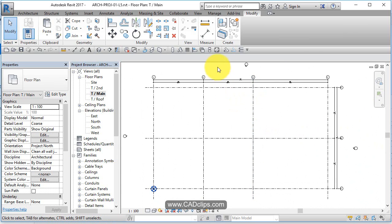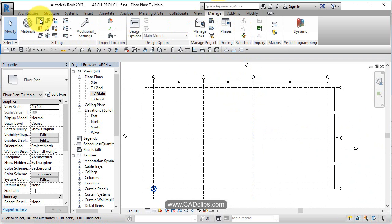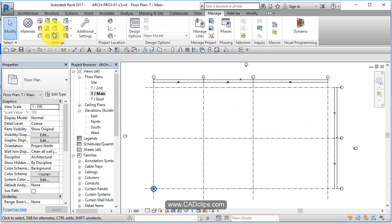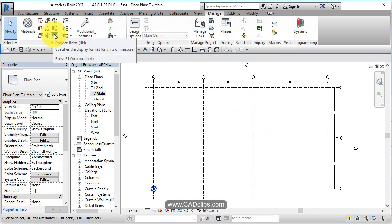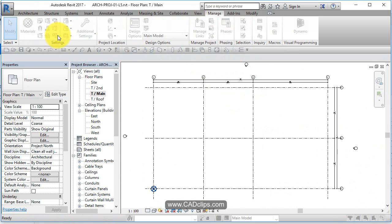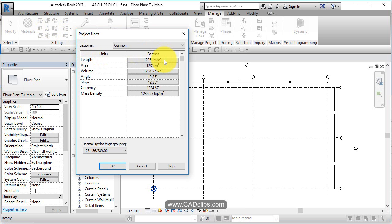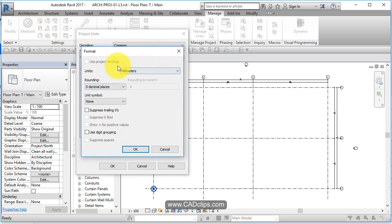Now, speaking of units, if we go to Manage, we go to Project Units, which is right here - my ribbon is condensed because of my resolution. But inside of here, you can see the length by default is millimeters. This is the project units.